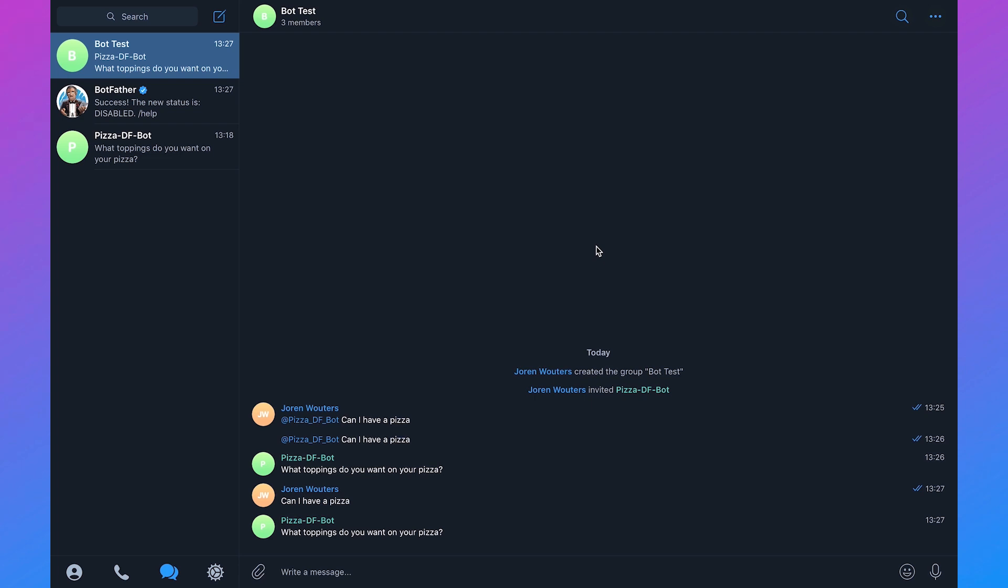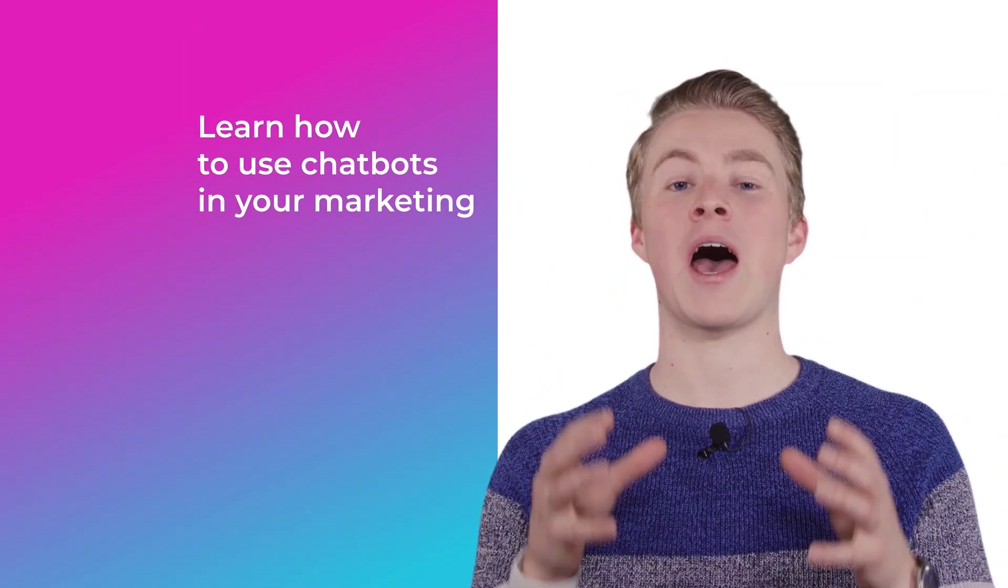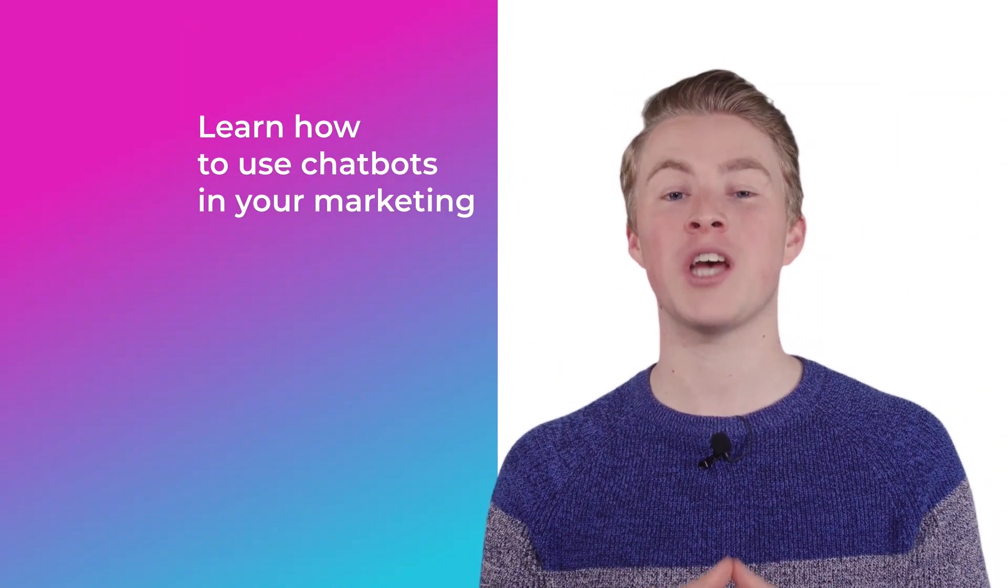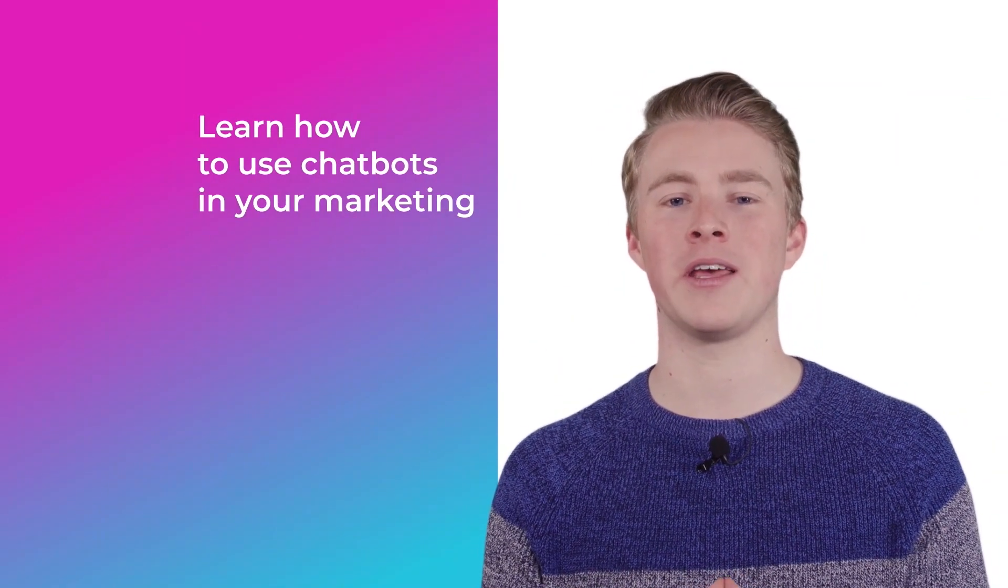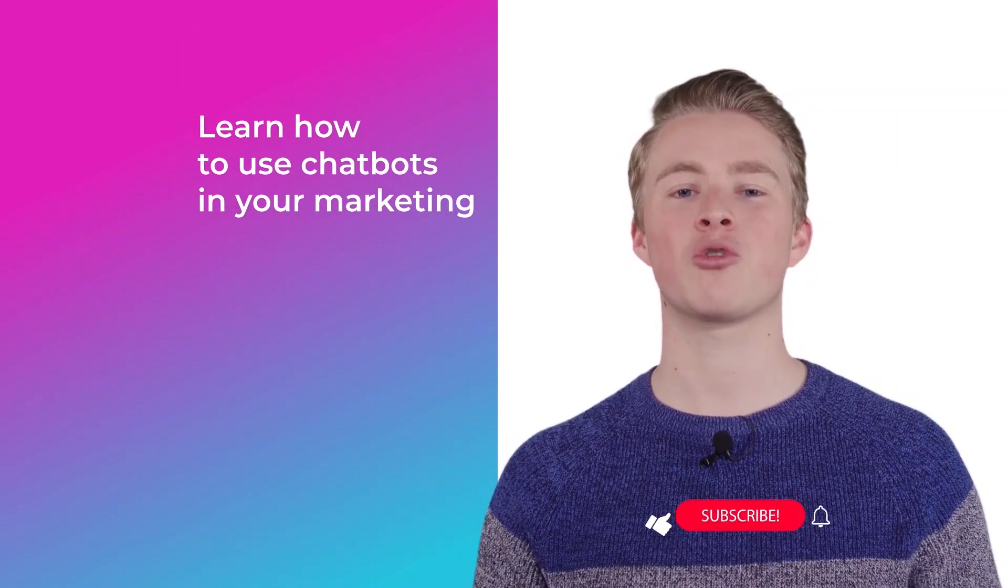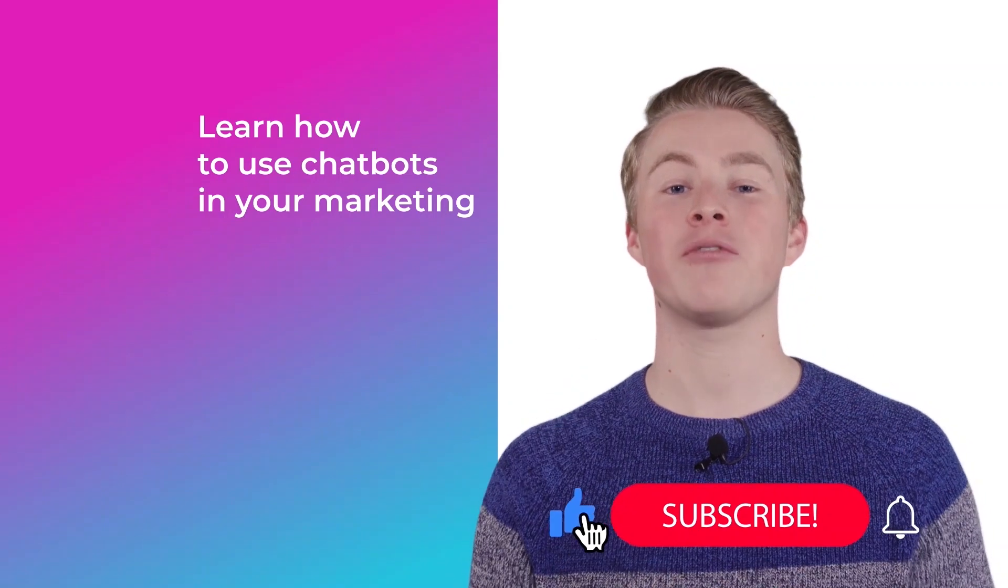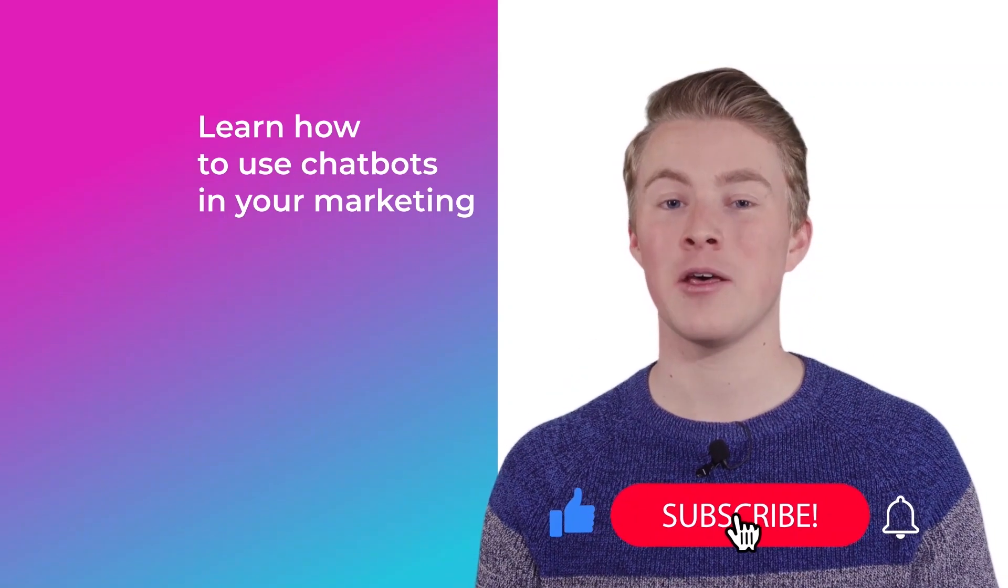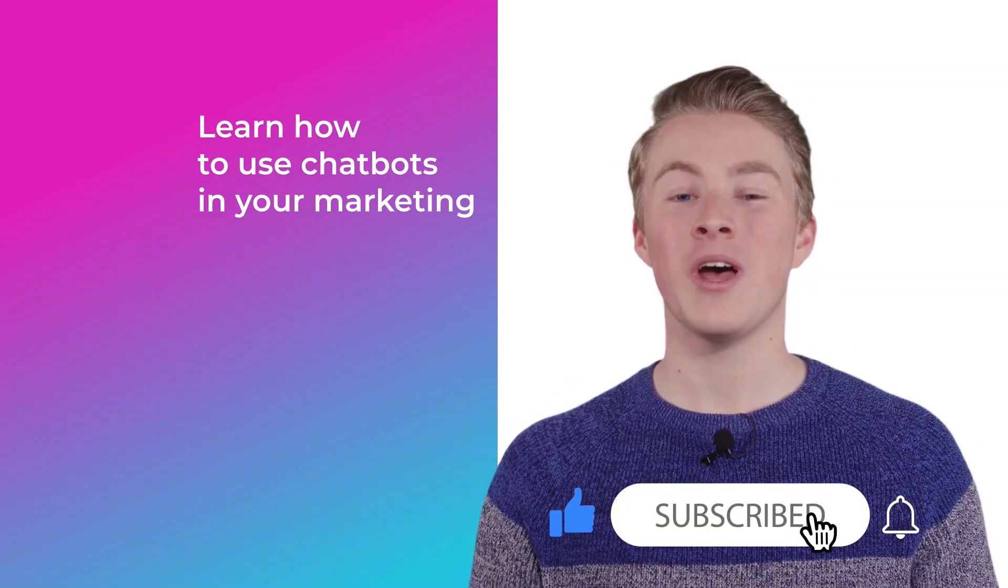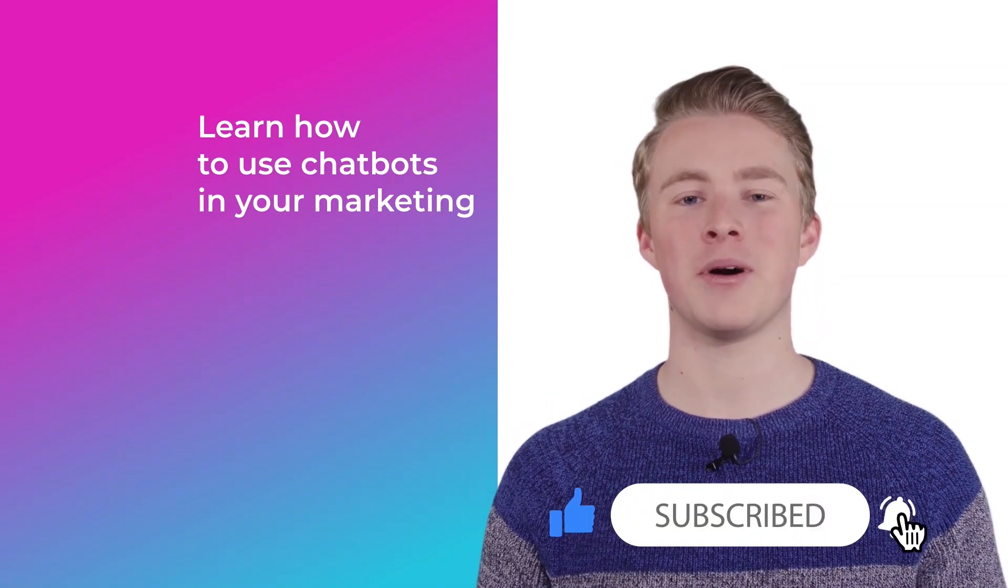If you have any questions about Telegram chatbots, please leave a comment below and I will reply as soon as possible. If you want more videos on how you can use chatbots in your marketing please subscribe to my channel. And if you haven't done this yet also click the like button below.